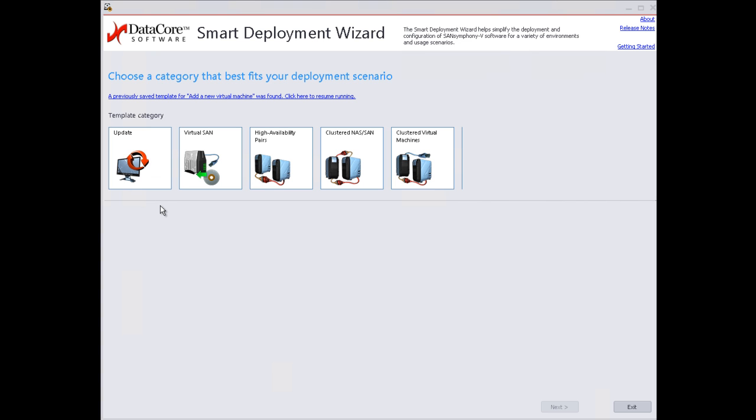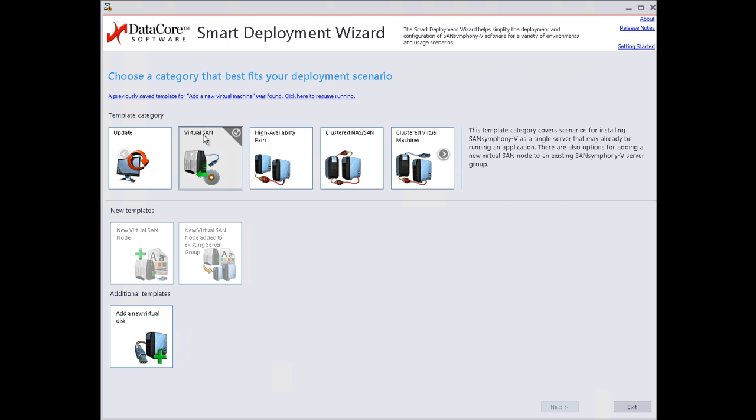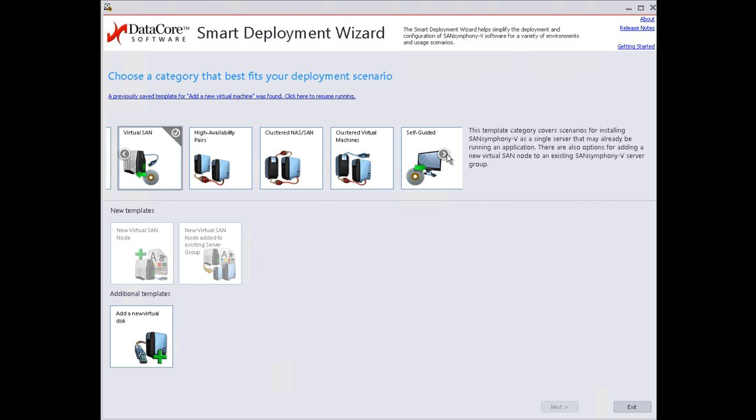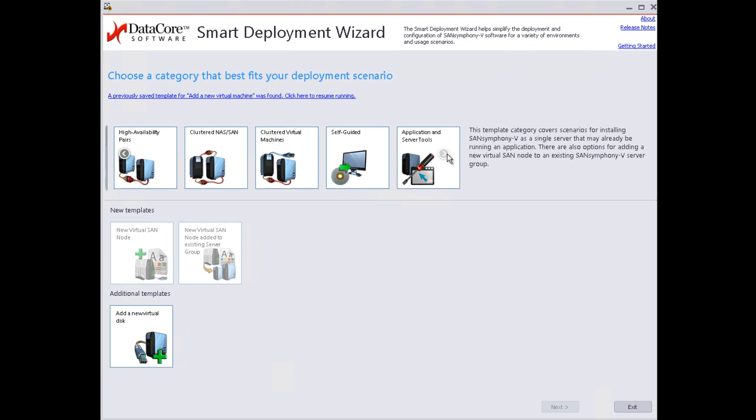The first thing I want to show you is DataCore's smart deployment wizard, which can be used to quickly pool, synchronously mirror, and share internal storage across your clustered hosts using one of these pre-defined templates.